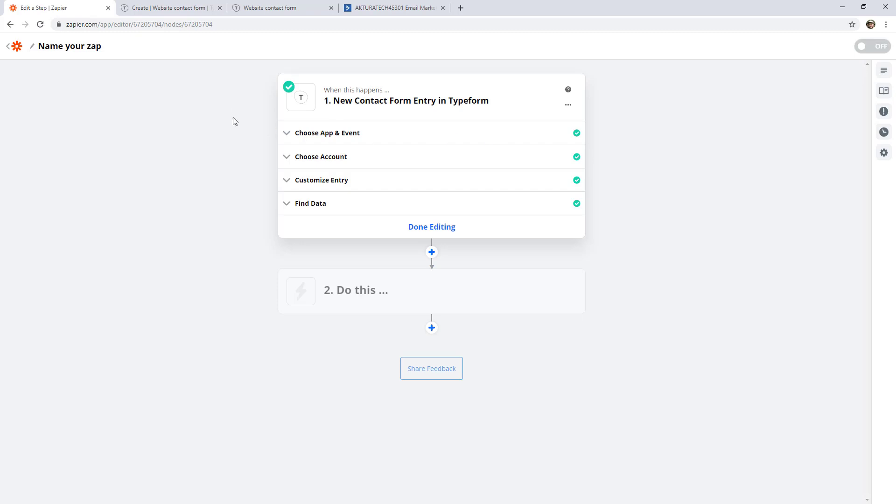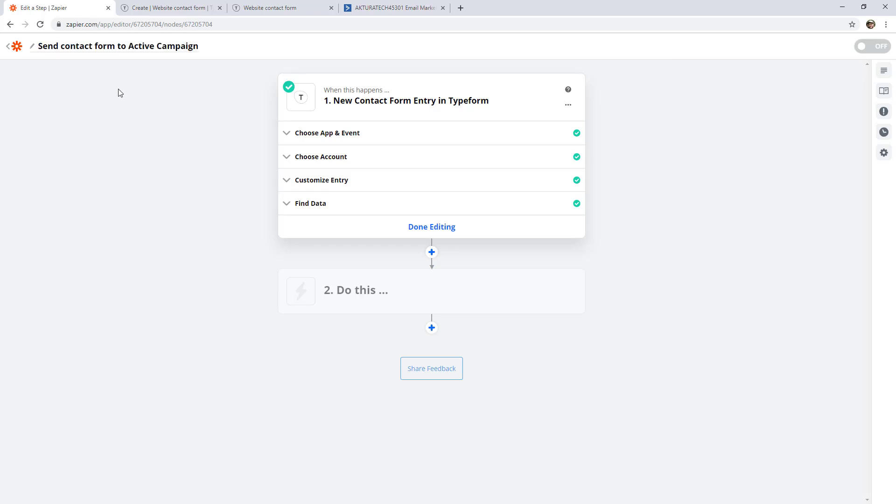On the same note, what if we forget what this actual zap is for? So let's name it as well by clicking here. And we'll say send contact form to ActiveCampaign.